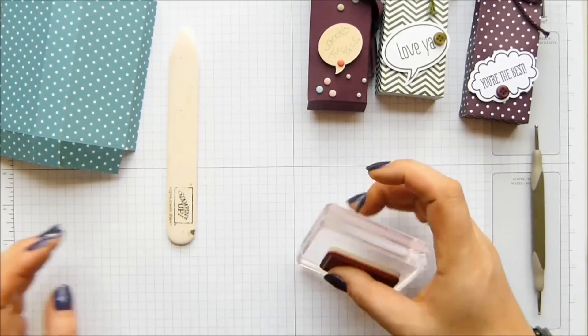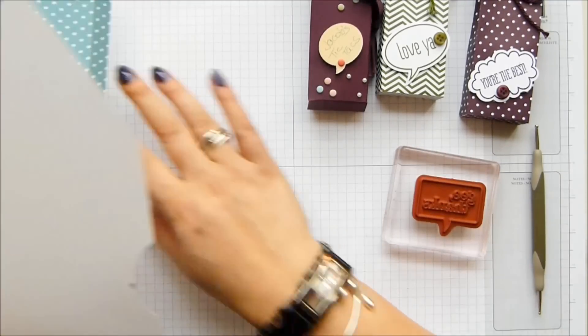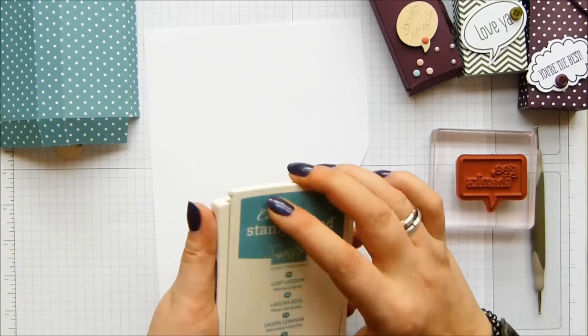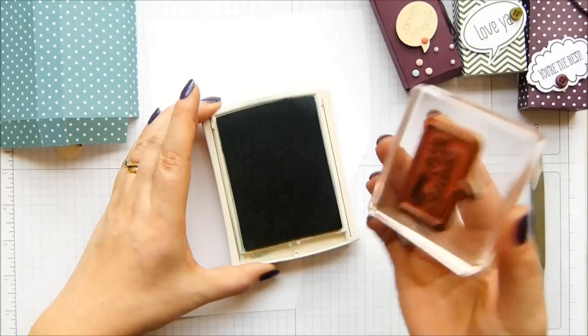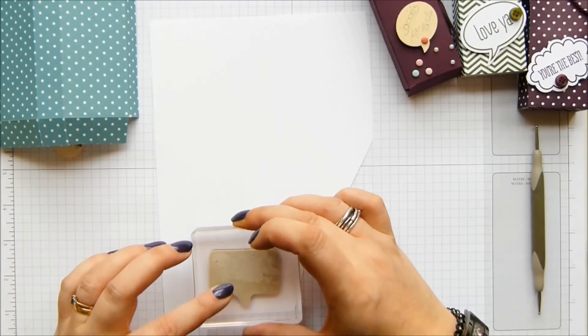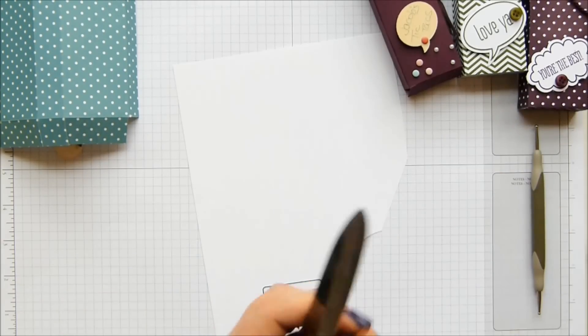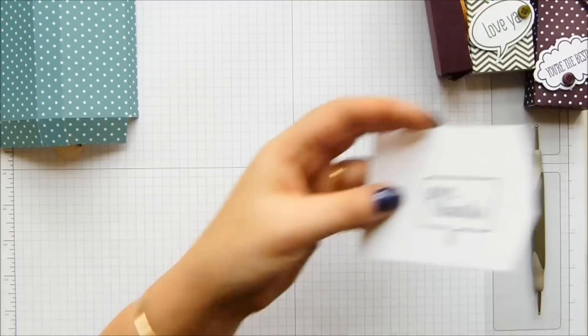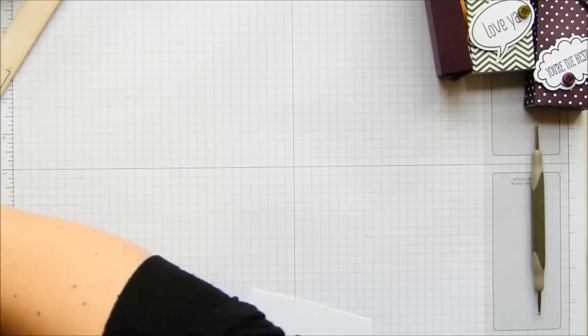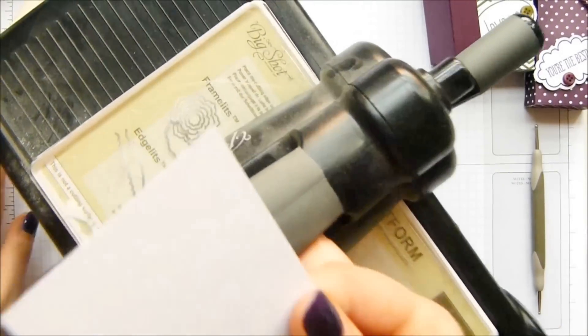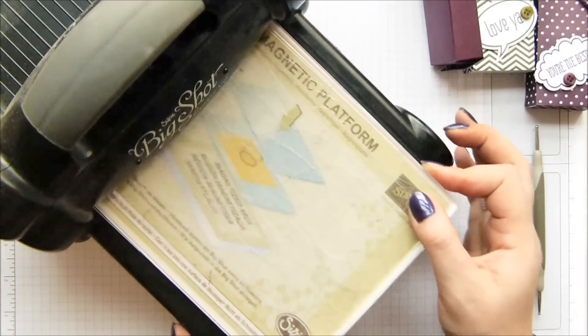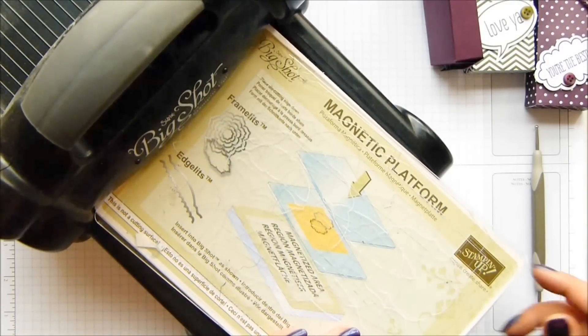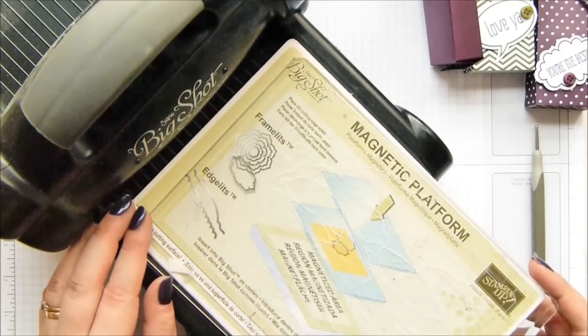Onto my block. I didn't get any white out. Let's grab a scrap here. So, scrap of white, Lost Lagoon matching ink, and there we go. I'm going to chop around this because it's a framelit, so it needs to go through my big shot. Bring my big shot over here. It's going to go right out of here, so I've got my magnetic platform, which is kind of essential really when you're using framelits around a stamped image.